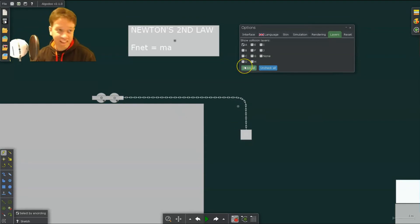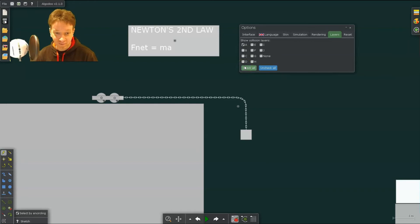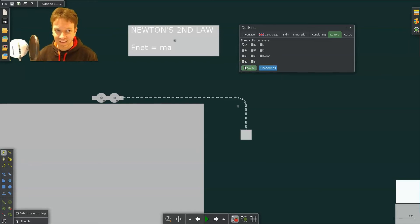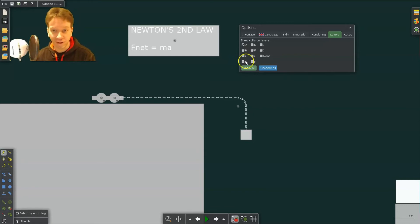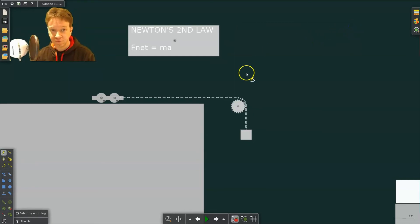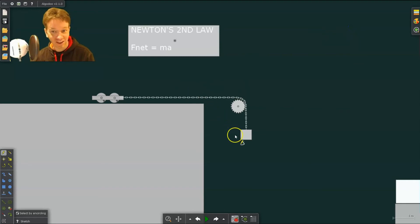So by changing collision layers, it's a very useful strategy to have certain things not collide with each other if you do not want them to. All right, so there you can test Newton's second law.